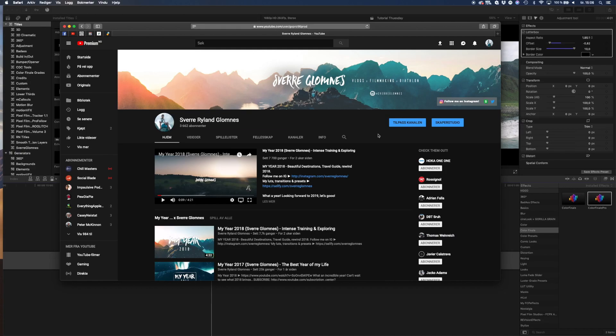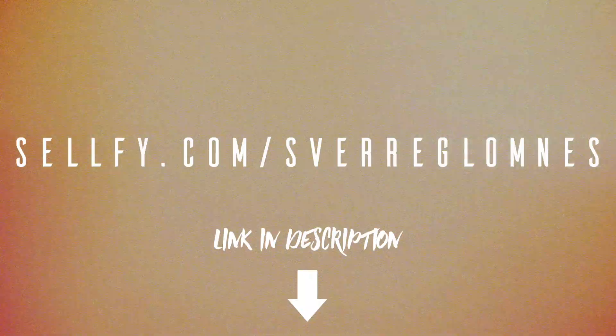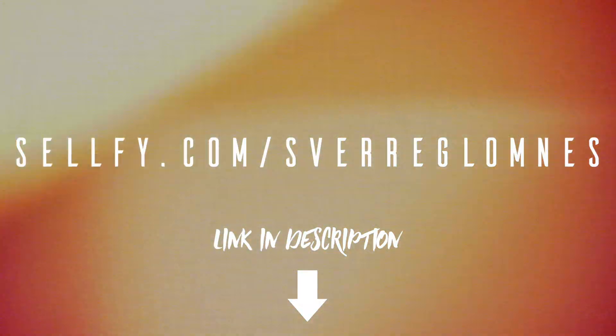I hope you guys enjoyed this tutorial and if you're not subscribed, make sure to subscribe and leave a like on the video. And next week I will be dropping the drone LUT pack, so stay tuned for another Tutorial Tuesday. But until then, peace.